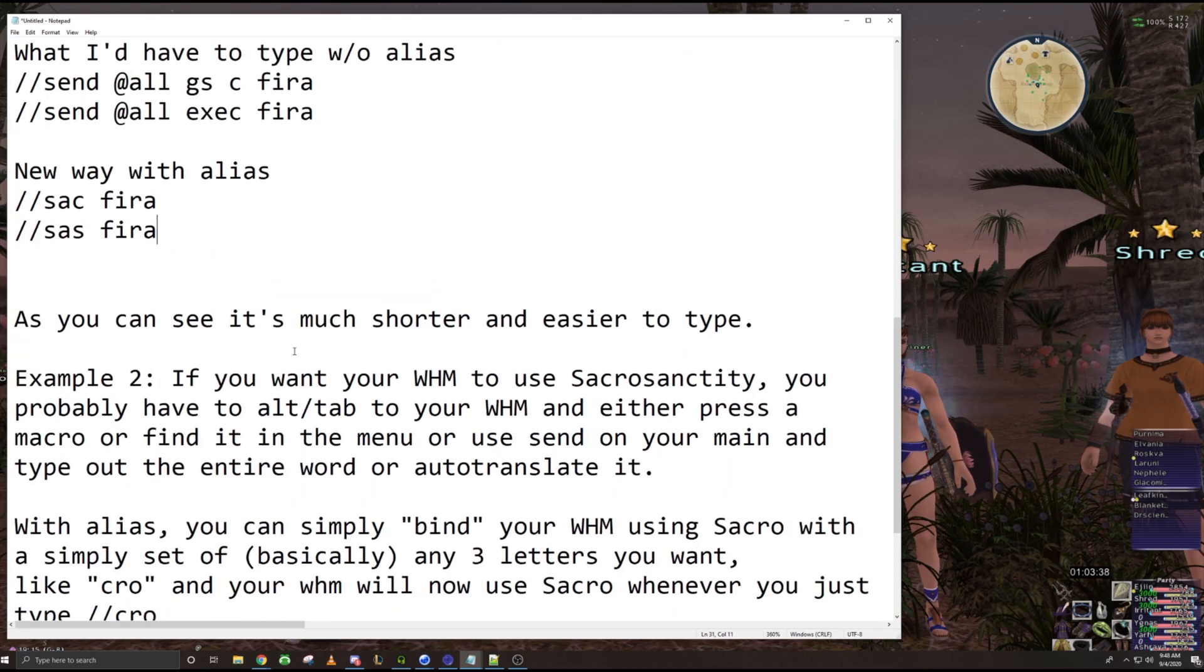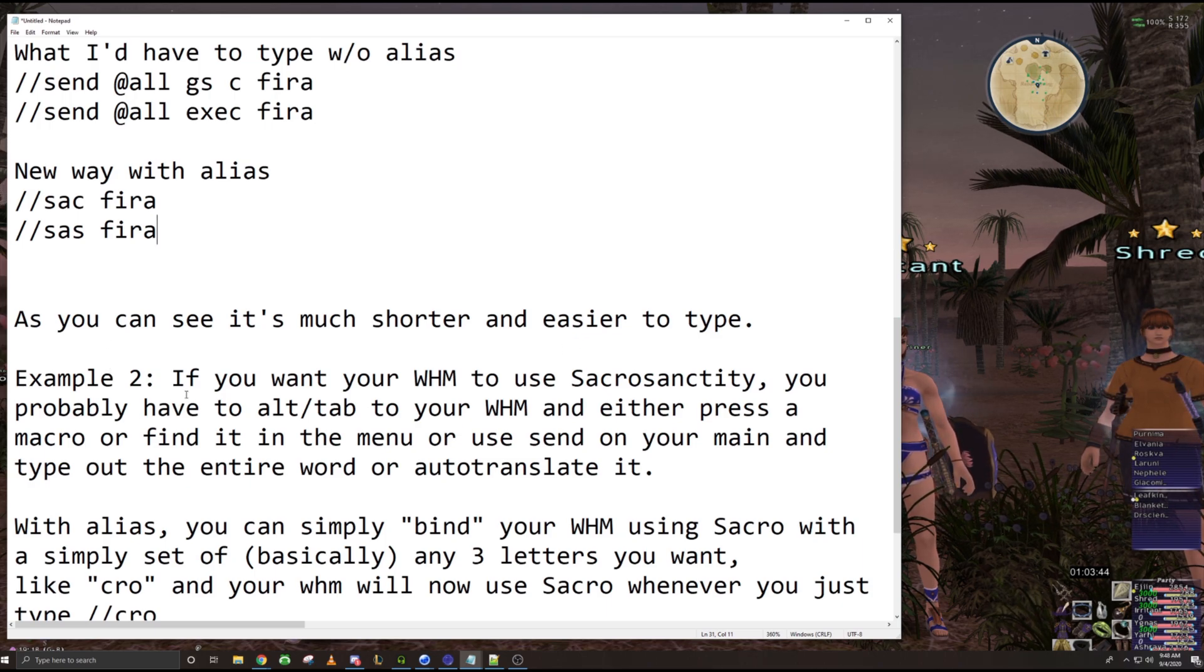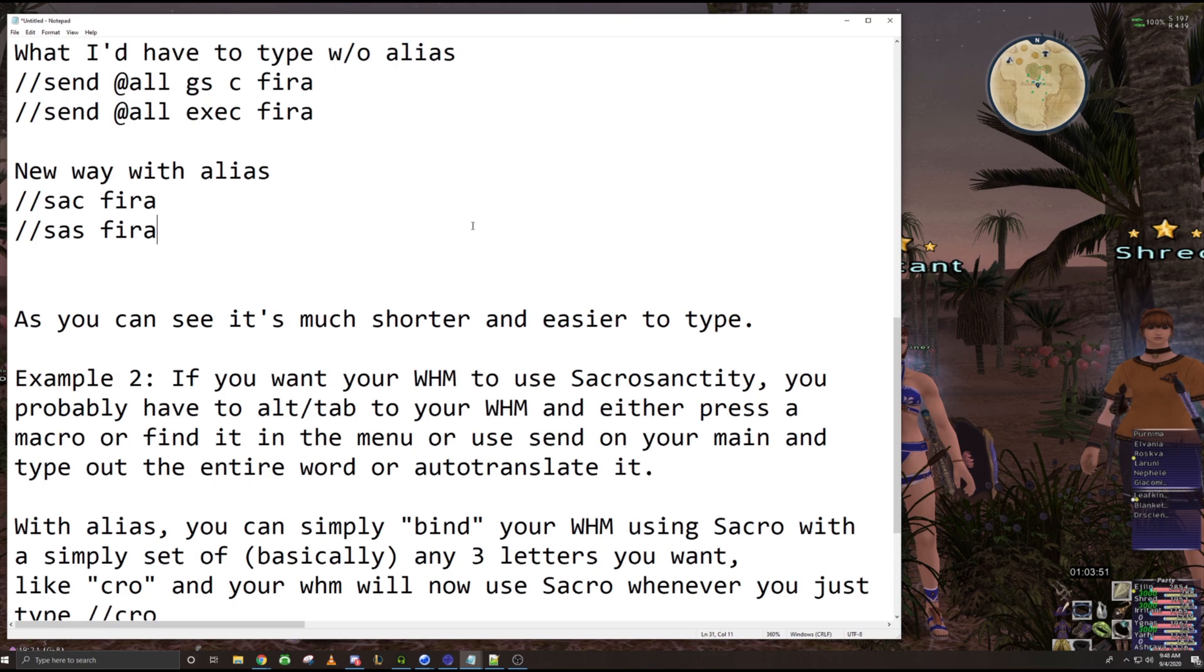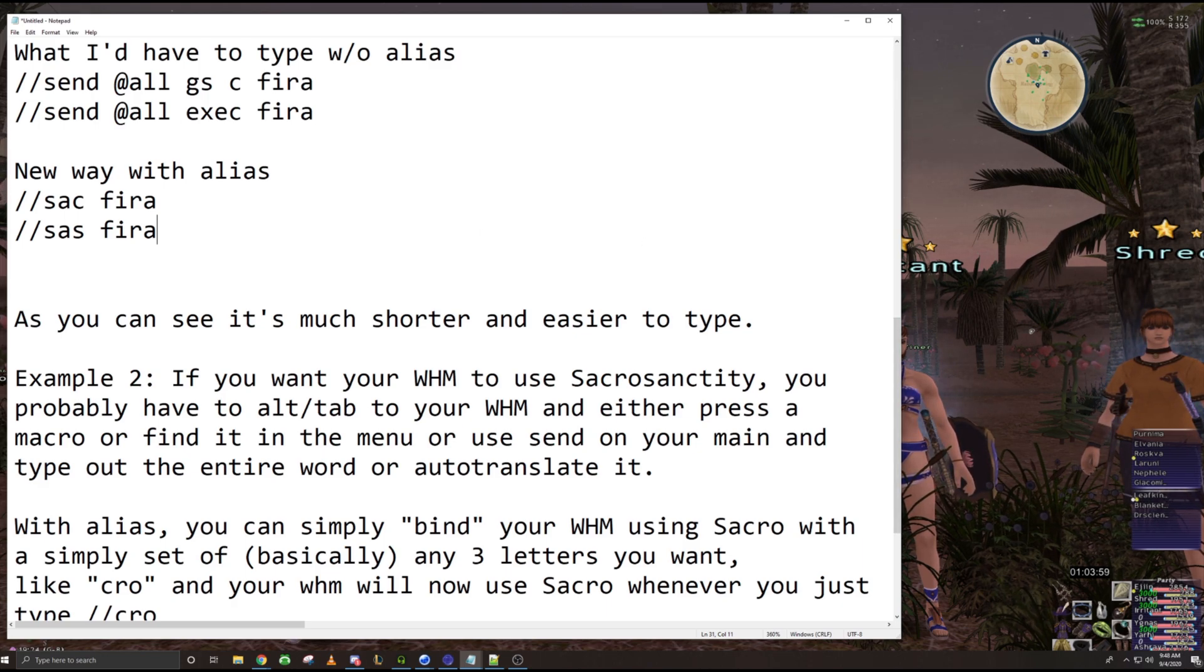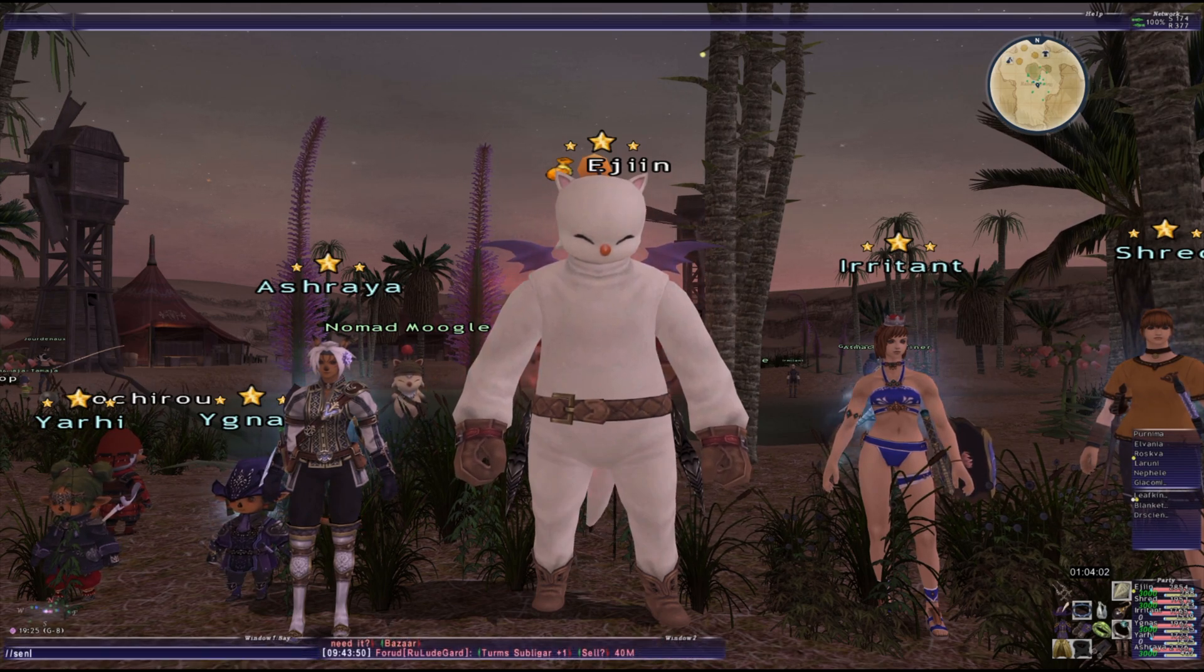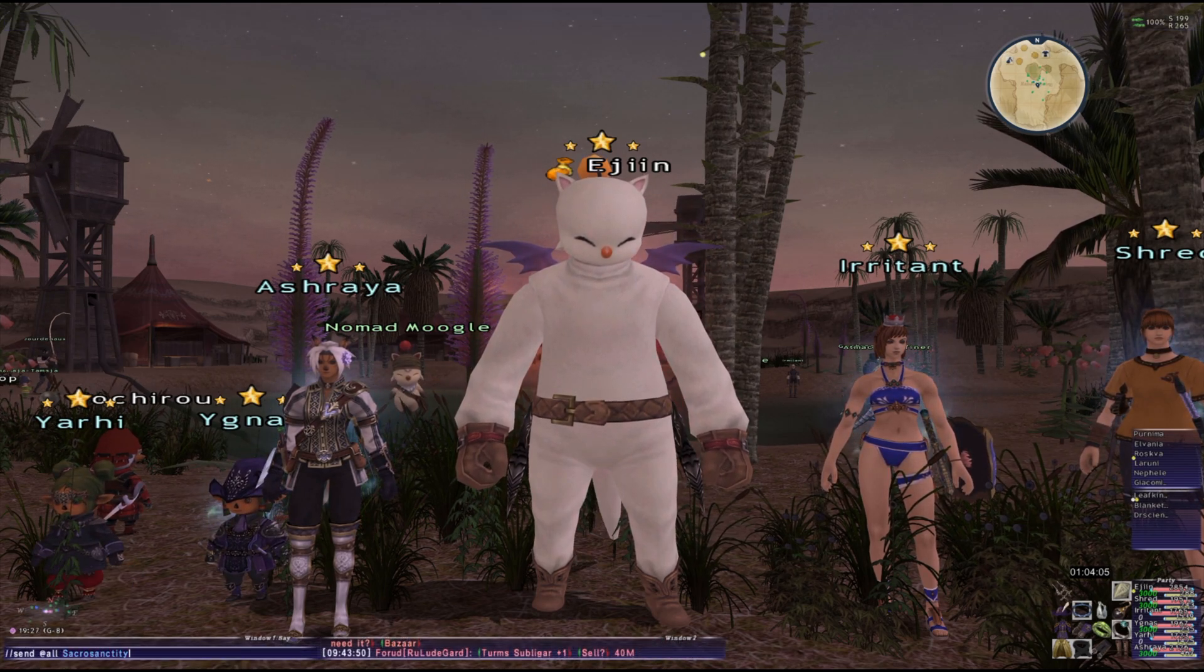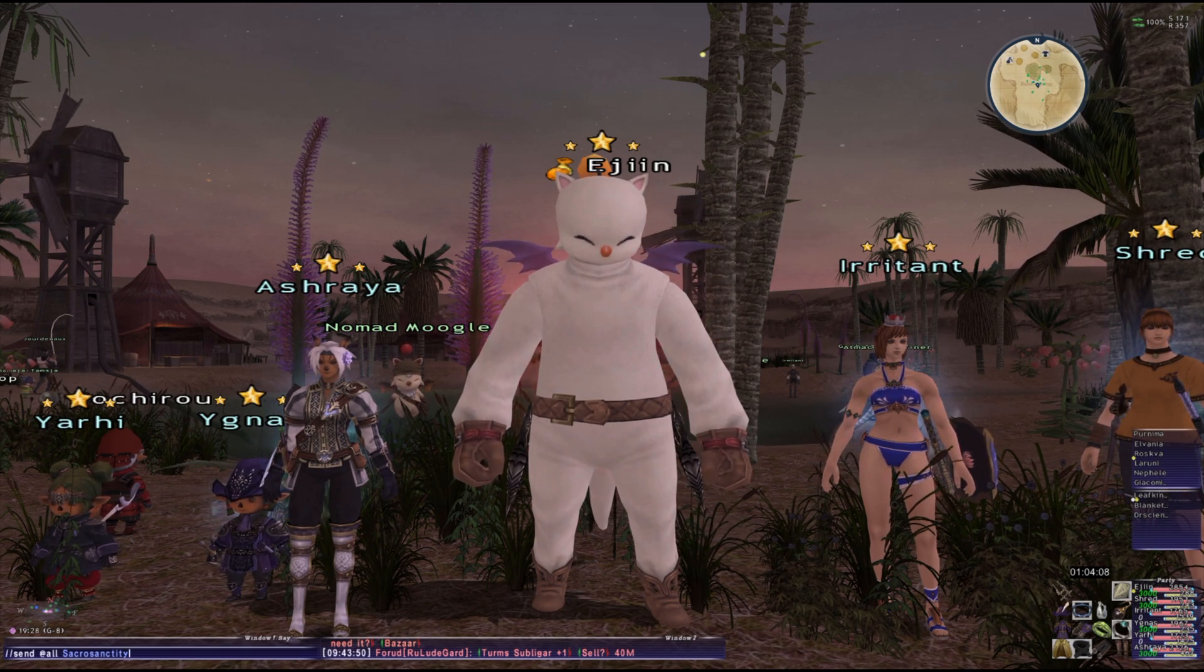You can also do it for job abilities and weapon skills and pretty much everything in the game. Example two. If you want your white mage to use SAC grow, you probably have to alt tab to your white mage and either press a macro or find it in the menu and use, or use a send on your main and type out the entire word without translate. So this is how I used to do it. I used to do like, send at all SAC grow and then auto translate it and then do it that way, right? I mean, that works, but it's obviously a lot more effort and a lot more typing.